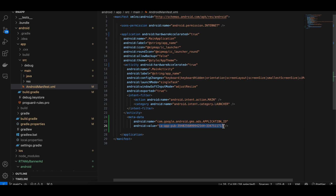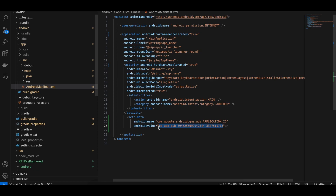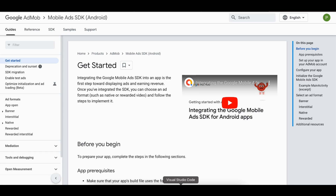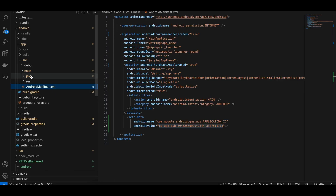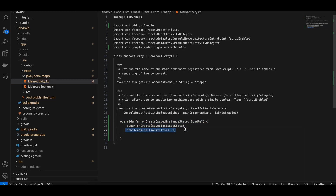Later in the video I will show you how to use a production ad unit, but you should not use a production ad unit while developing your app. If you click your own ads, your Google AdMob account might get blocked. So use the test ID, which is available in the documentation.